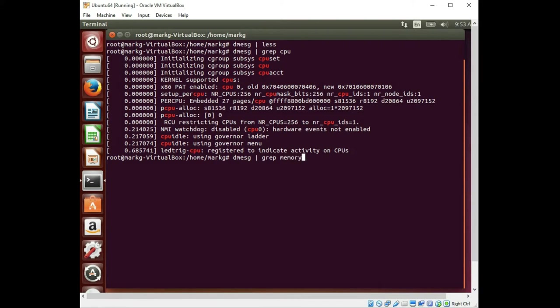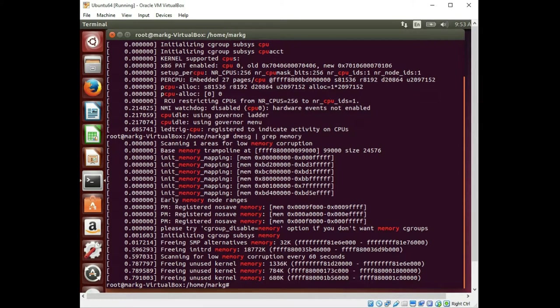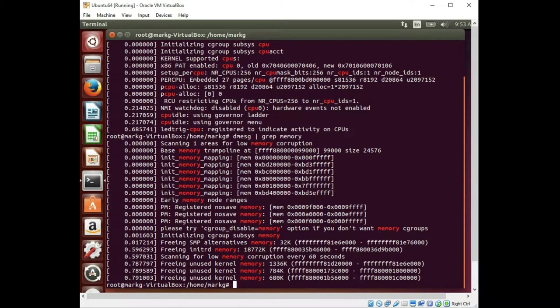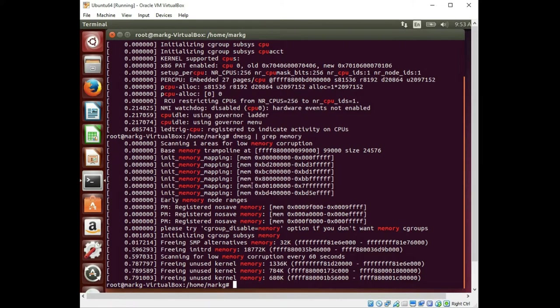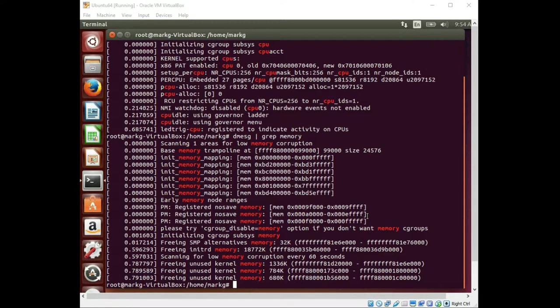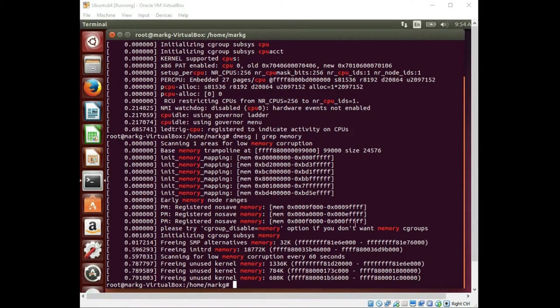In the same fashion you could do memory and just look at your memory lines in the dmessage file. And this could also check if you have any DIMM errors, any memory or riser errors and things like that. This would be the same for the Fedora box also. You have your dmessage command and you can grep for certain areas if you don't want to see the entire file.